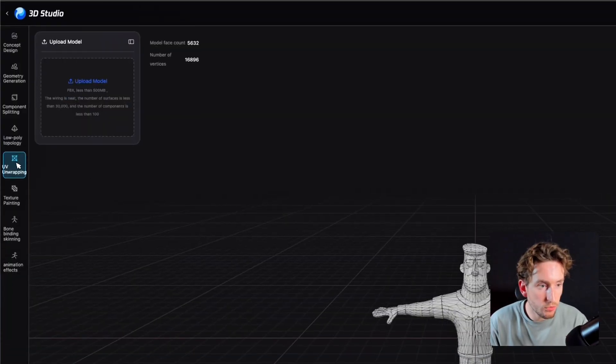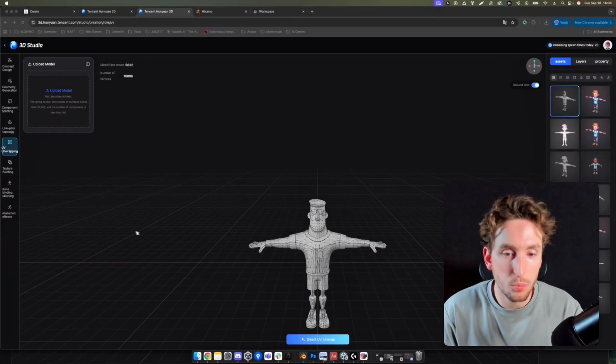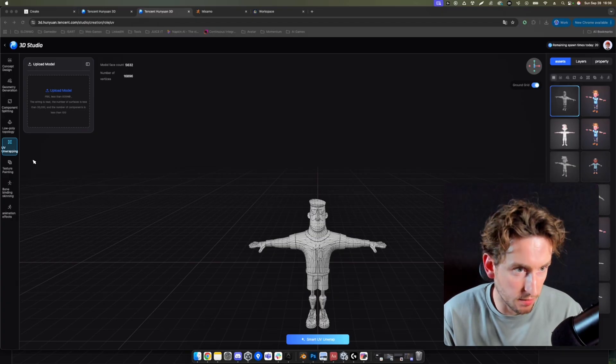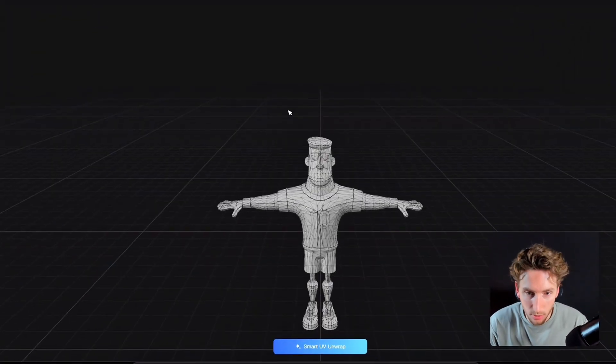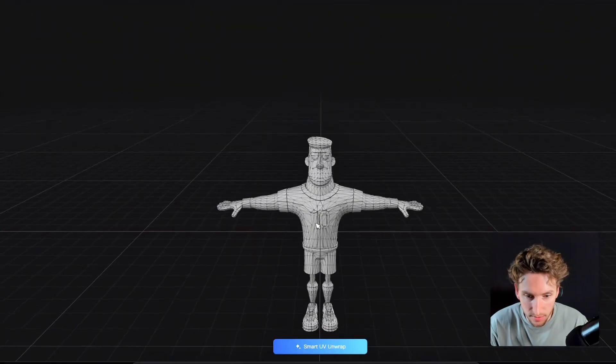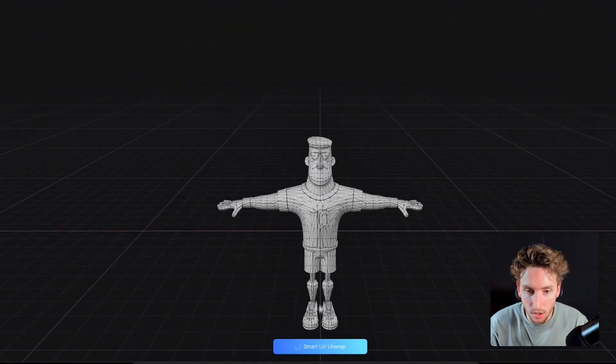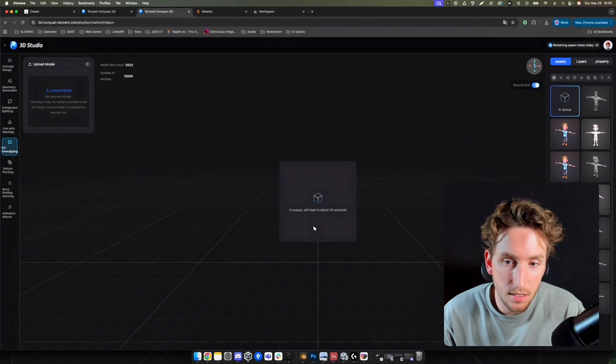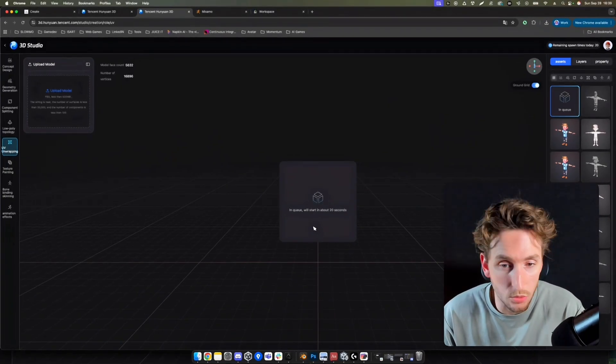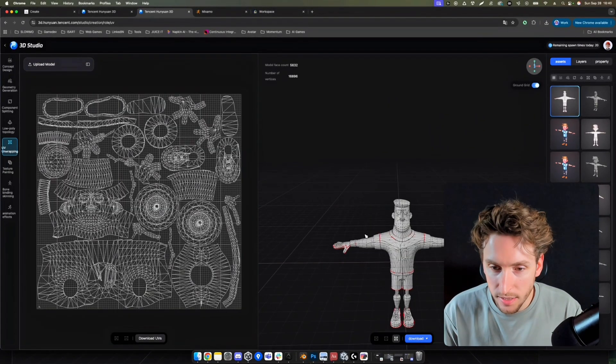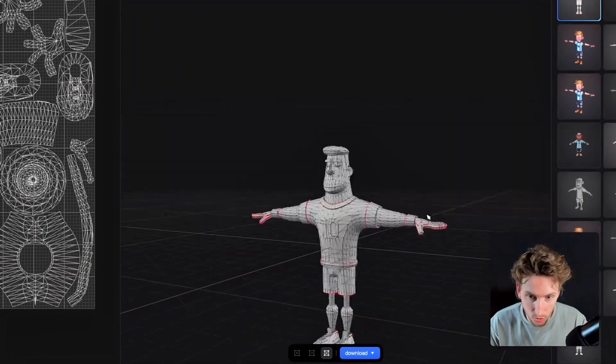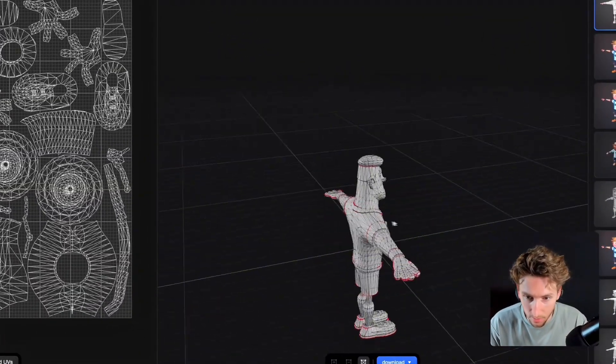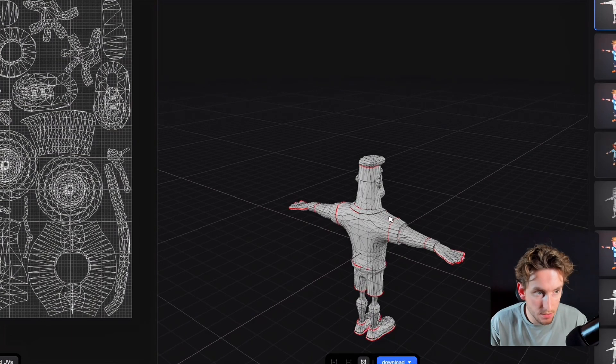Then we'll go to the UV unwrapping section to prepare our model for the texturing. We don't have to upload the model as it's already uploaded. We got our model there. We can click directly on Smart UV unwrap. Right now it's taking only 20 seconds. Now it's done, you can see the seams in red. The model has been successfully UV unwrapped.